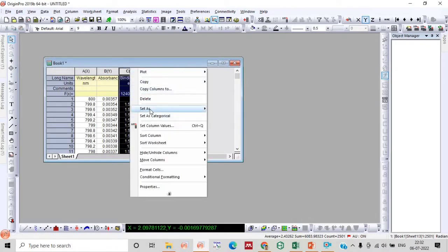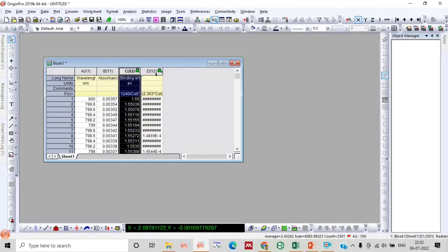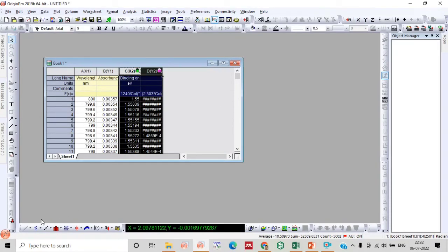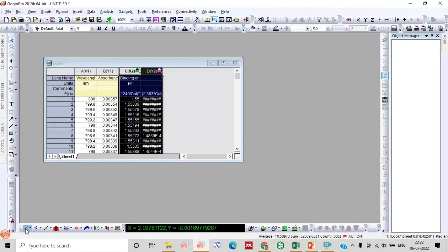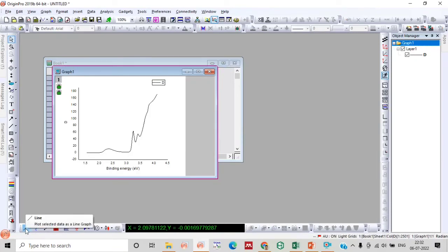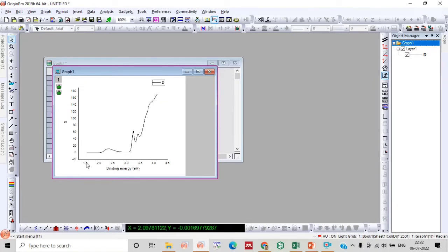Now select column C and set it as the x-axis. Now drag the C and D columns and you will obtain a Tauc plot. Now we need to rescale this to get a clear view of the Tauc plot.